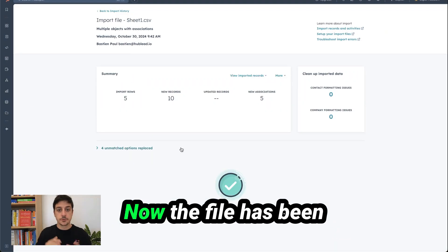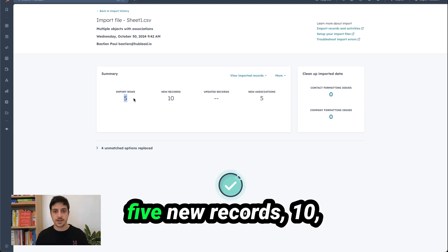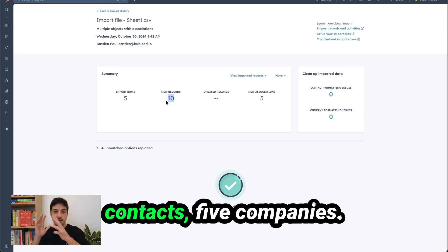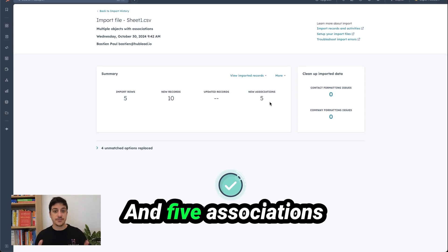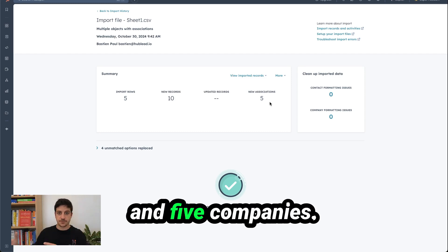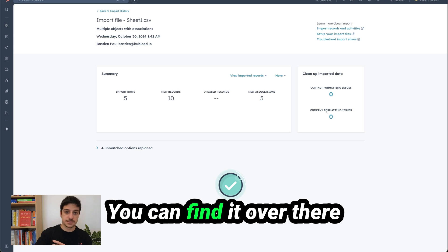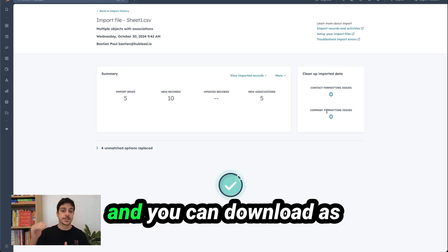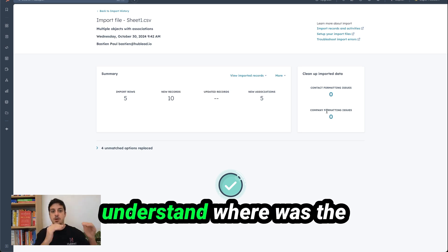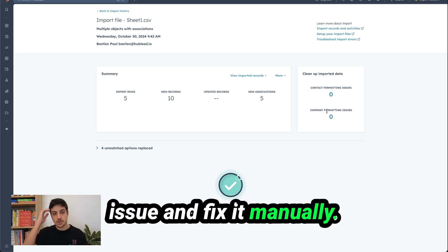Now the file has been imported inside HubSpot. You can see import hosts 5, new records 10 because you have 5 contacts, 5 companies and 5 associations because 5 contacts and 5 companies. If you get some issues you can find it over there and you can download as a CSV so you can better understand where was the issue and fix it manually.